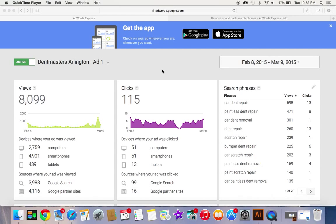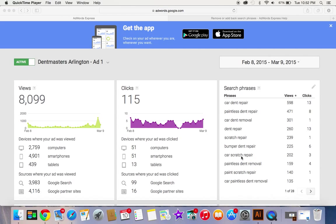Now you can actually edit which keywords over here and search phrases that you want associated with your ad. So I'm in the automotive paintless dent repair business. These are the phrases and words that most people search for. This is what Google thinks most people search for when they want to connect with my business.